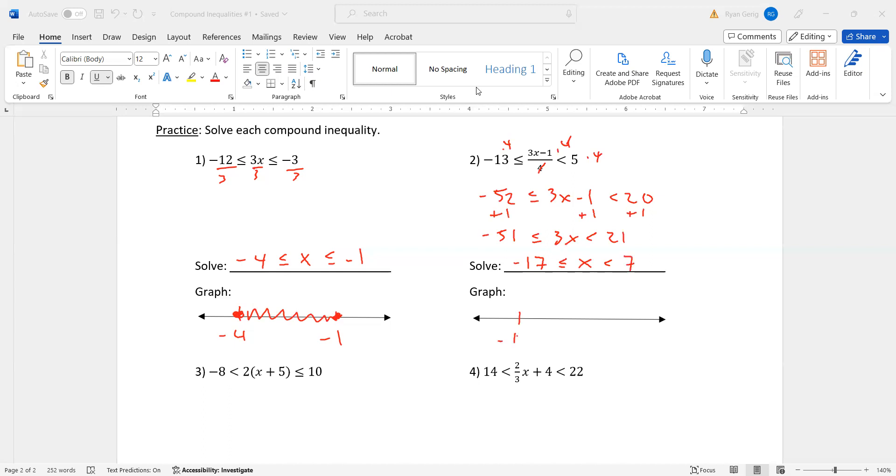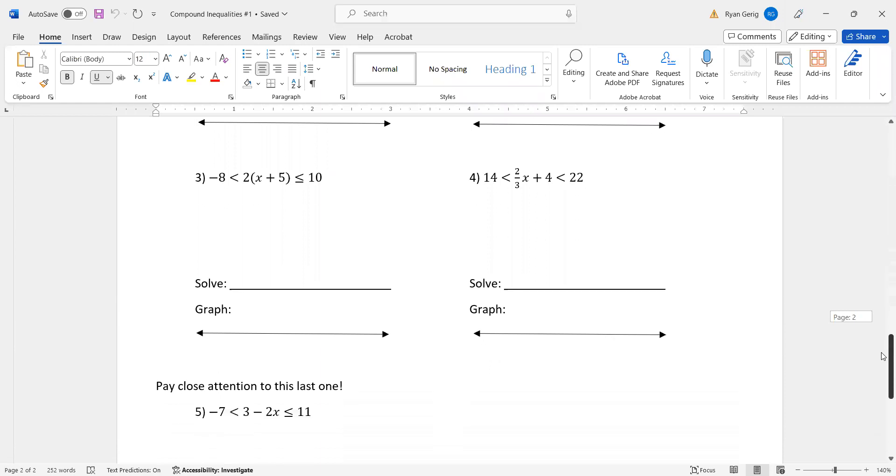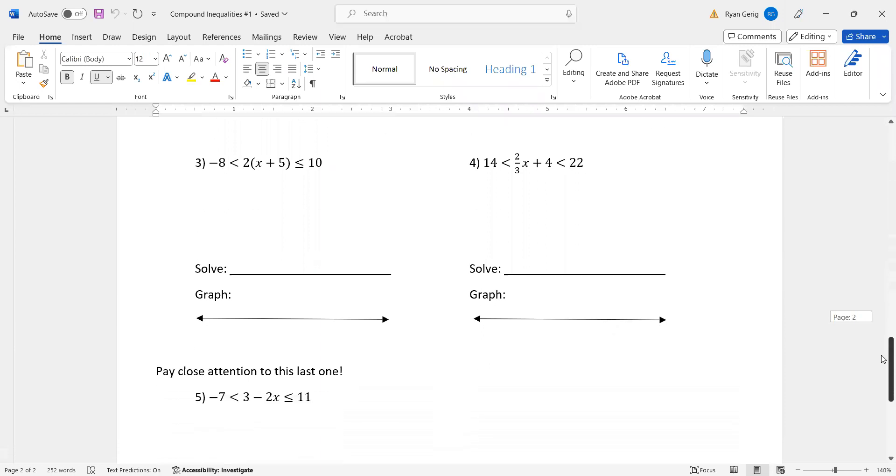Negative 17. Seven. Negative 17. Closed circle. Seven. Open circle. Shade in between. Hopefully you're getting the hang of this. Got a couple more.